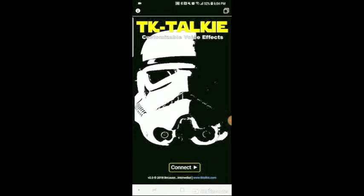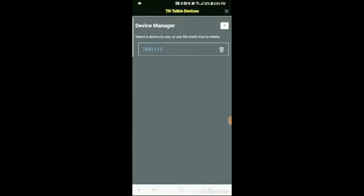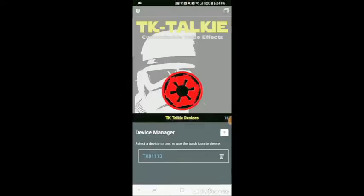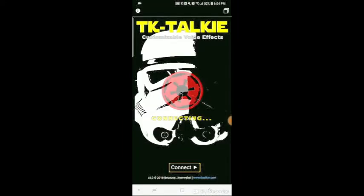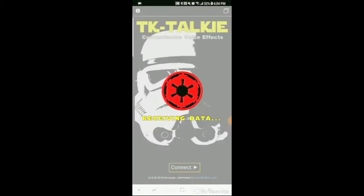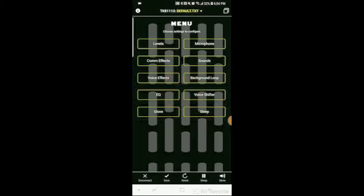The first thing we're going to do is hit connect. If I did not have my profile set up, it would scan for nearby devices. Since I already have this profile set up, I'm just going to click on it right there, and that's the sound letting us know that it is connected, and now it's reading the profiles from your TK Talkie.